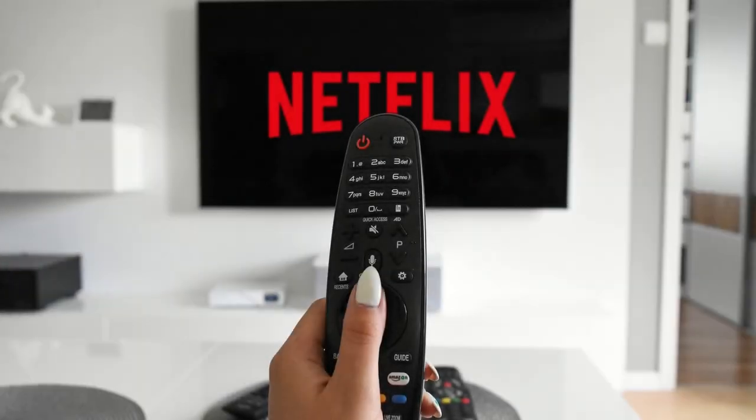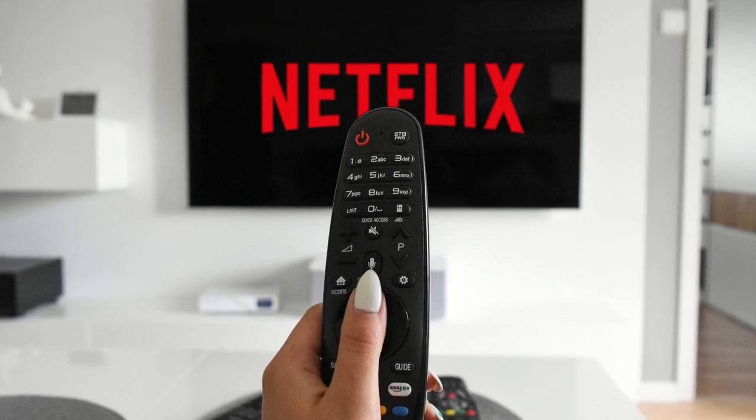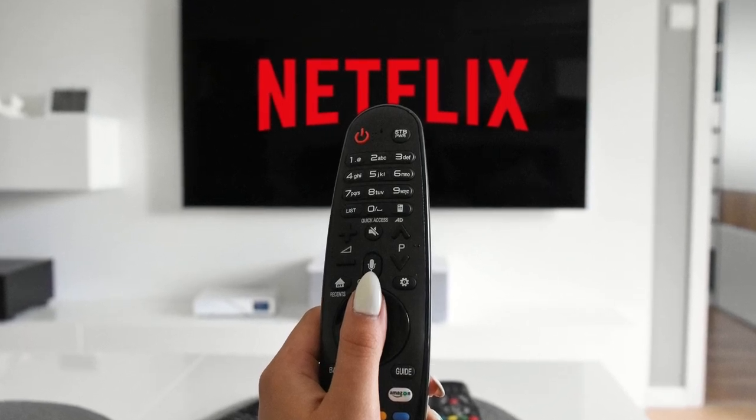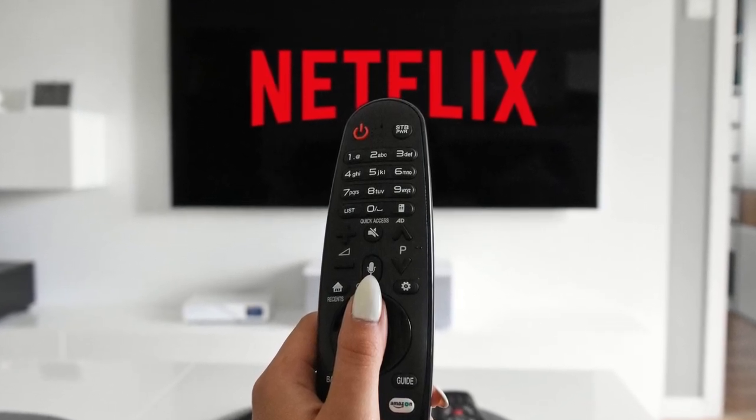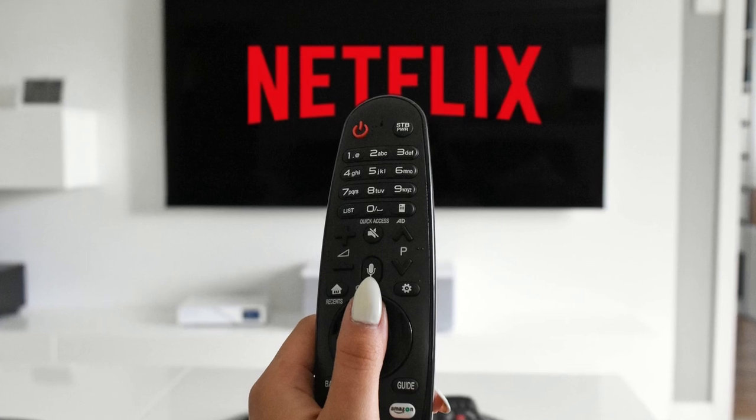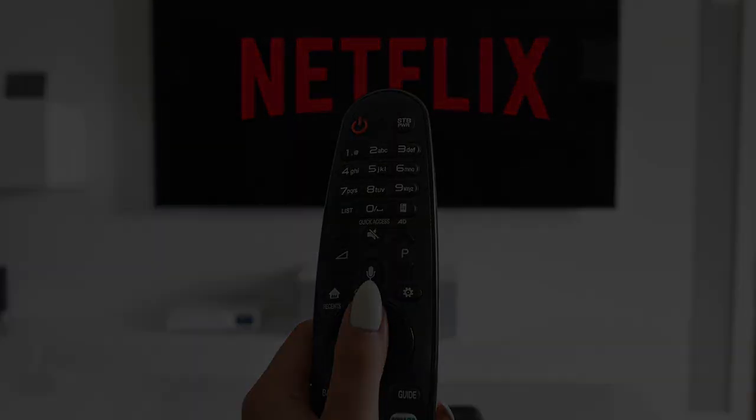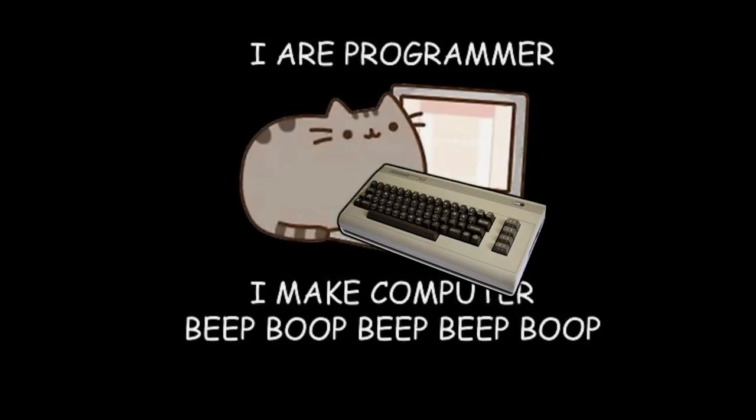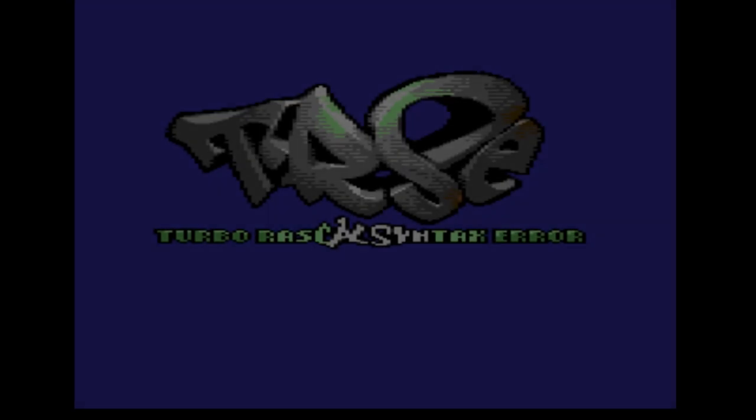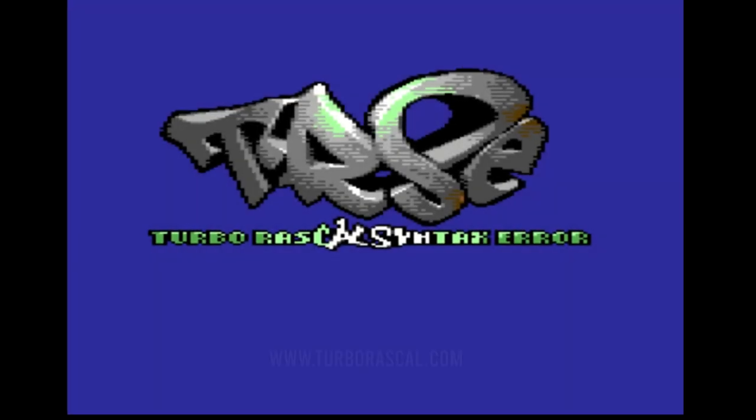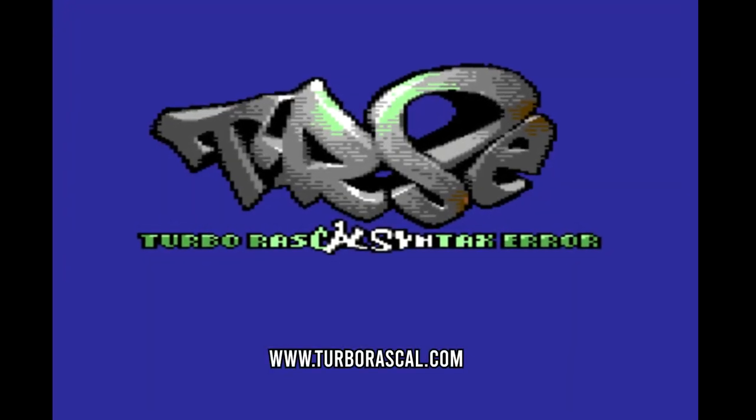In the next episode, I'll hopefully start introducing Turbo Rascal Syntax Error by going through the various tutorials that I included with the IDE. If you are interested in learning about how to code for the Commodore 64 in the best way possible, do check out TurboRascal.com. And finally, thanks for watching this video.